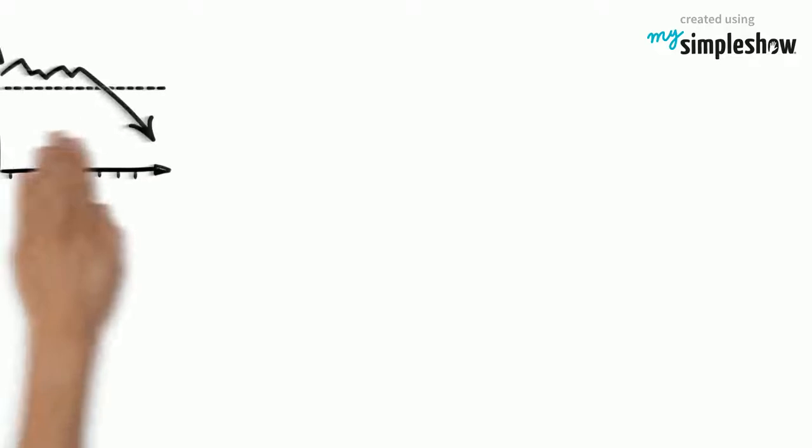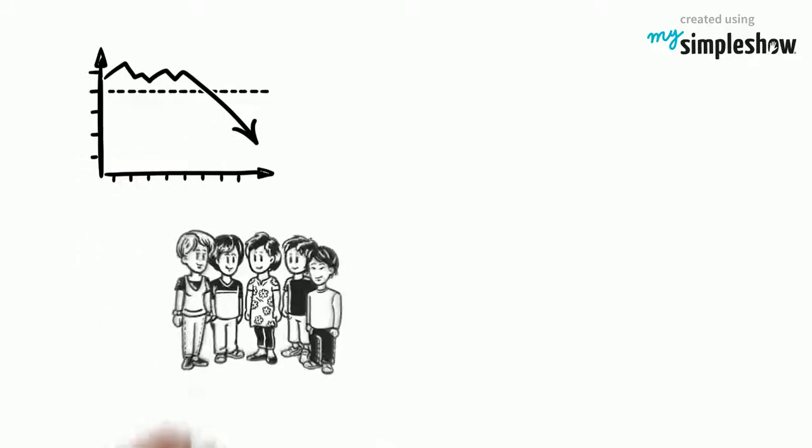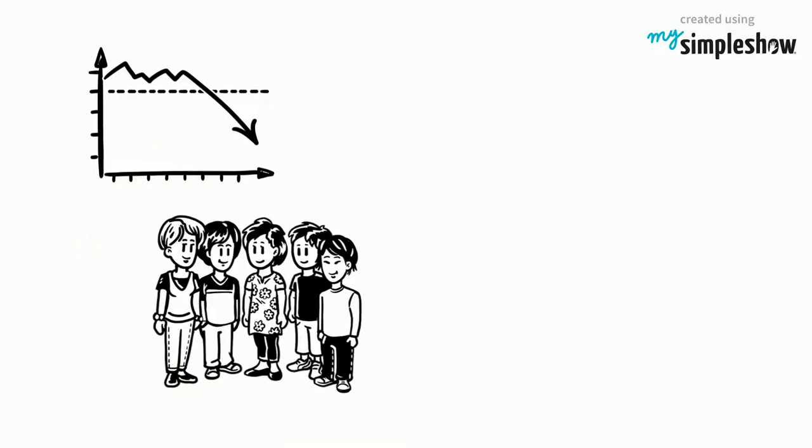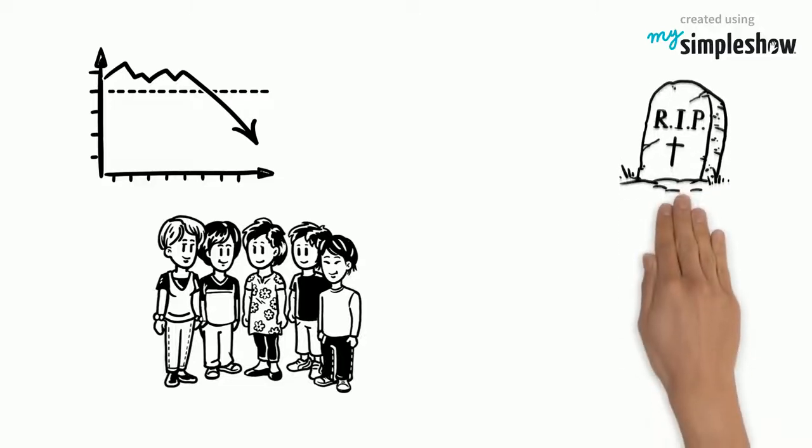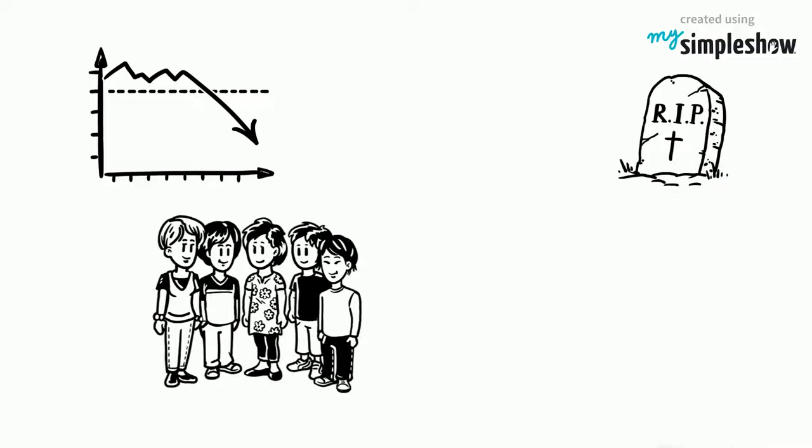Since 1990, 17,000 fewer children die each day, but more than 6 million still don't get to celebrate their fifth birthday.